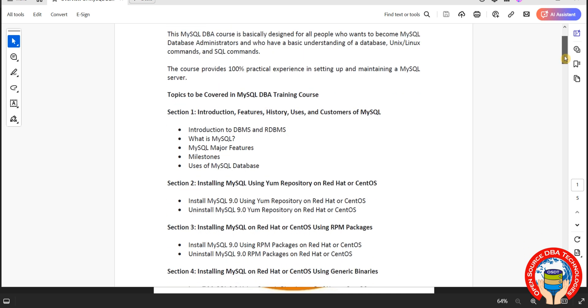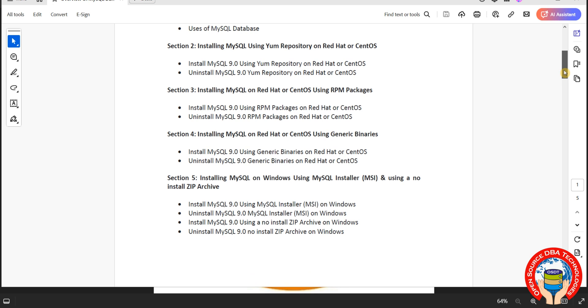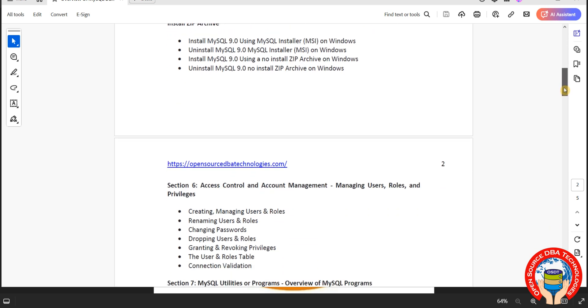Then we will discuss installation. In installation we have different types including MRI battery, RPM which is Red Hat Package Manager, then generic binaries. In Windows we have two types of installation: MSI which is Microsoft Installer, then Zip Package which is no install Zip Package.